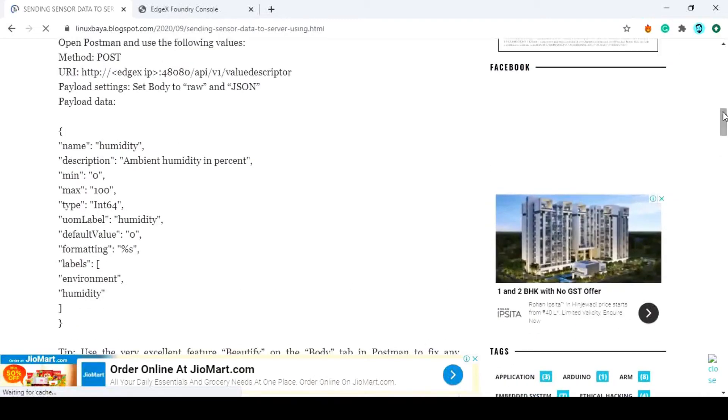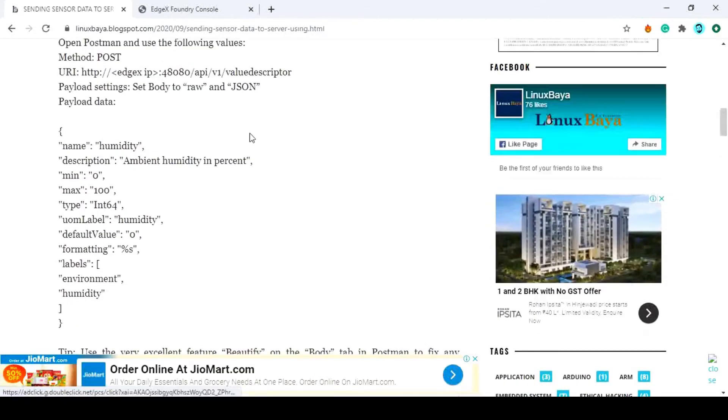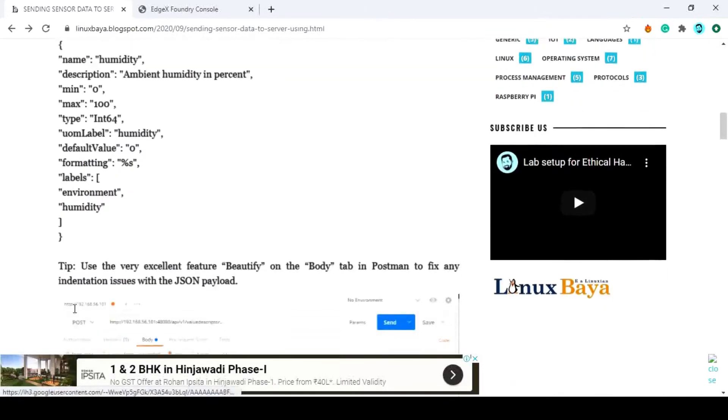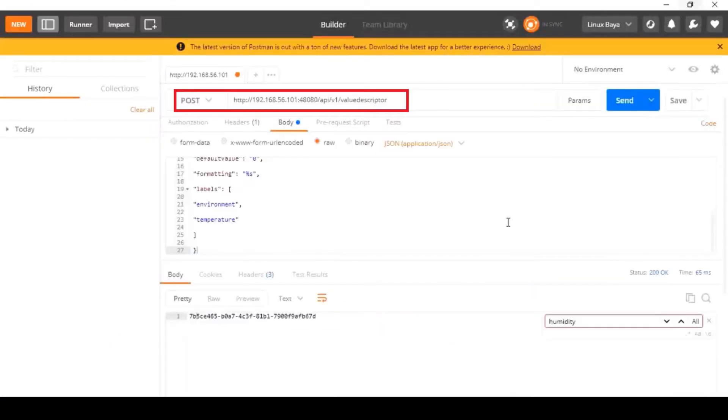Here I am using the Postman application to communicate with EdgeX Foundry from my Windows machine. Open the Postman application. Set the method to post.